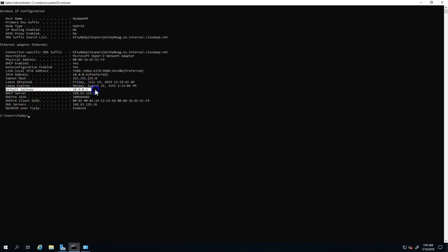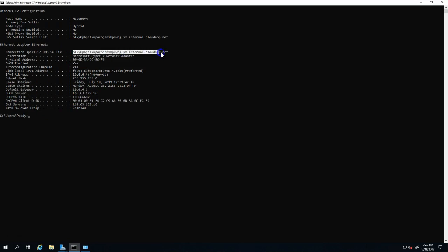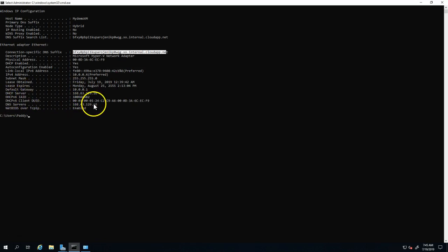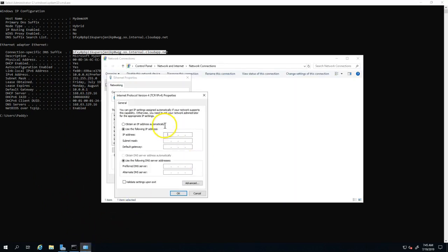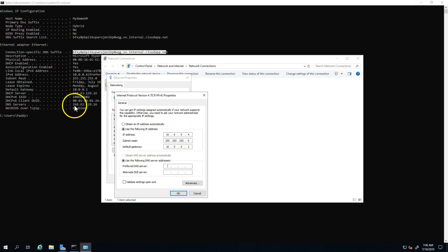I'm also going to configure the required gateway as well as the DNS suffix. That's very important—including the DNS and other settings, whatever is available from the DHCP. I'm giving 10.0.0.4, subnet 255.255.255.0, gateway 10.0.0.1, and the DNS which is 168.63.129.16.